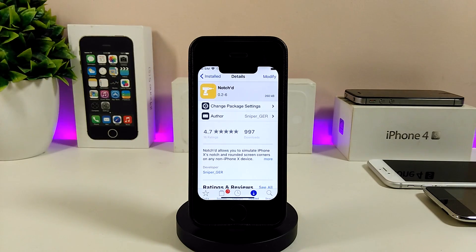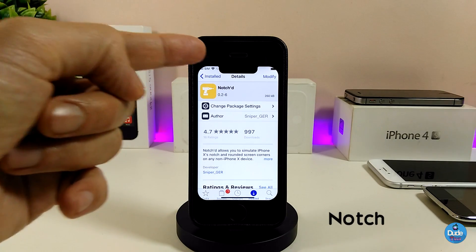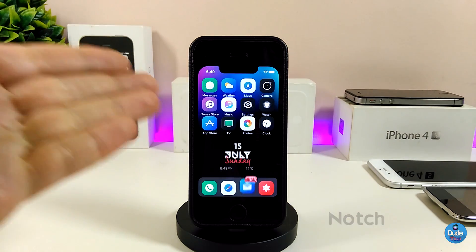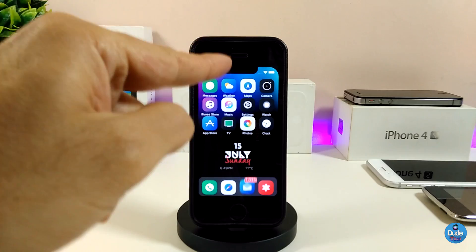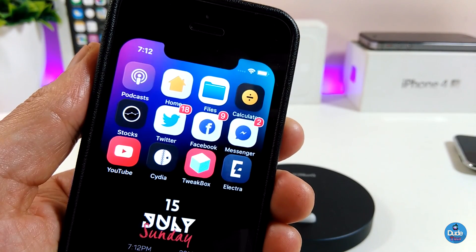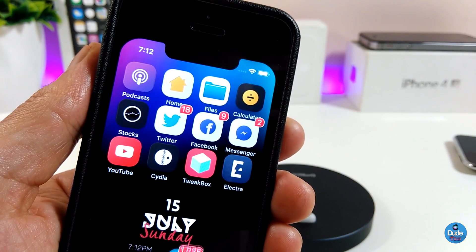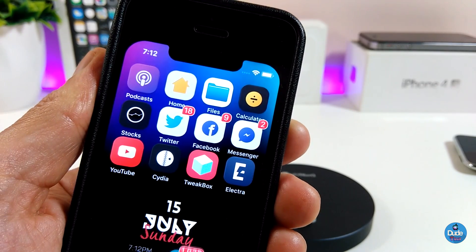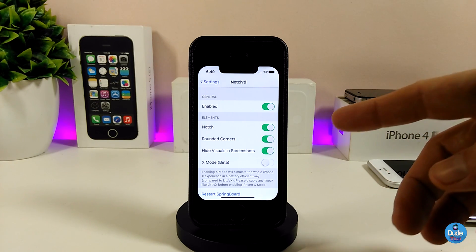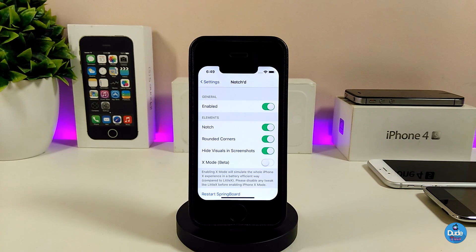The first tweak will be the Notch - it will bring the notch for non-X devices. So you might see right now I'm using the notch and also the round corners on my 5s device here. If we jump right now under the settings for that tweak, the first thing that I need to do is enable the tweak, and you can also toggle the notch here.